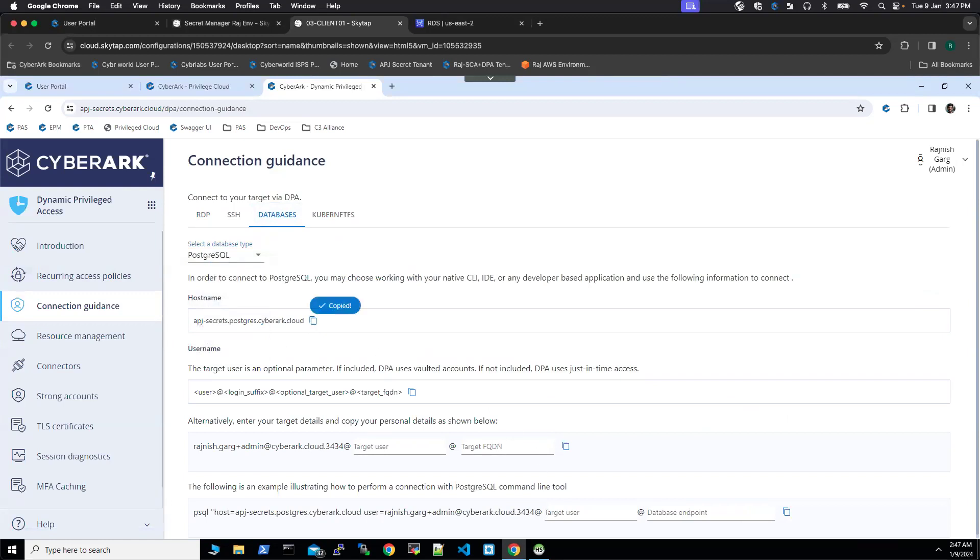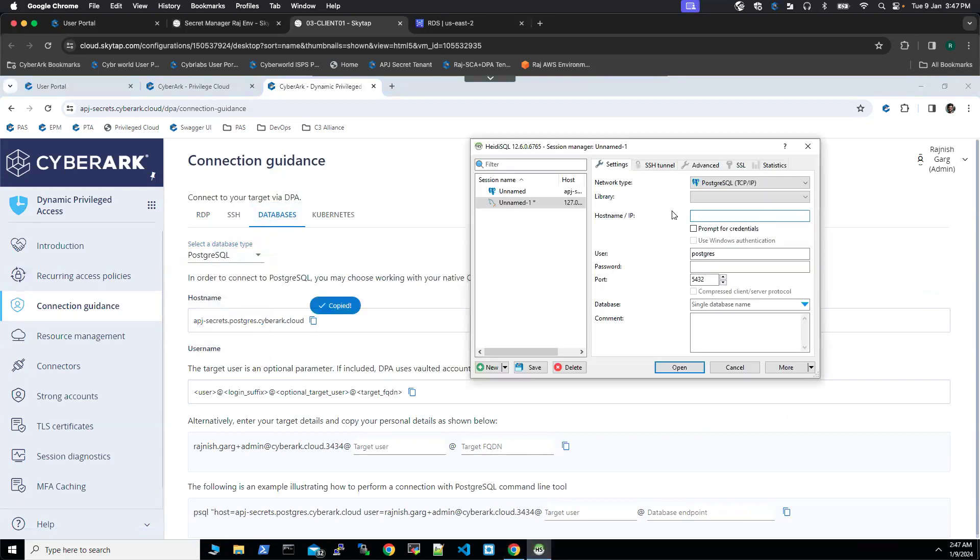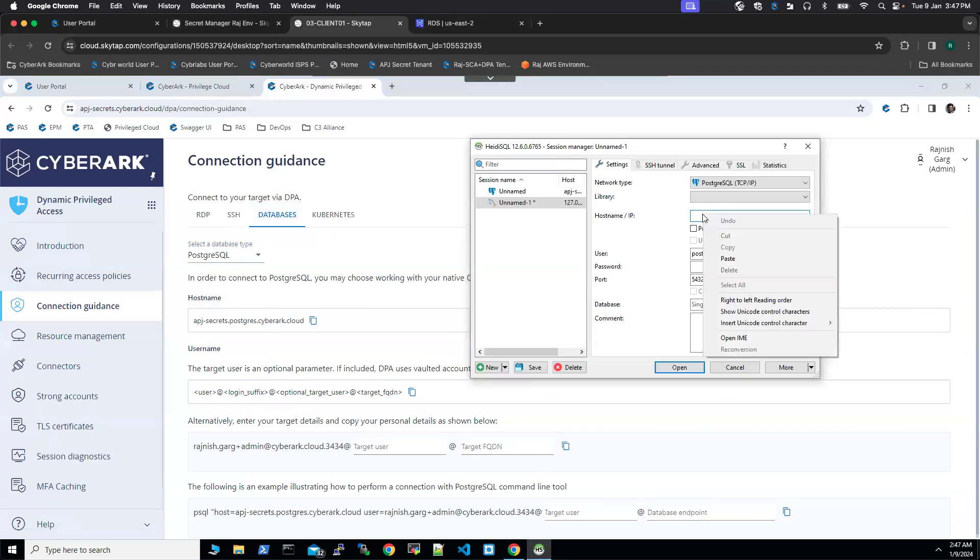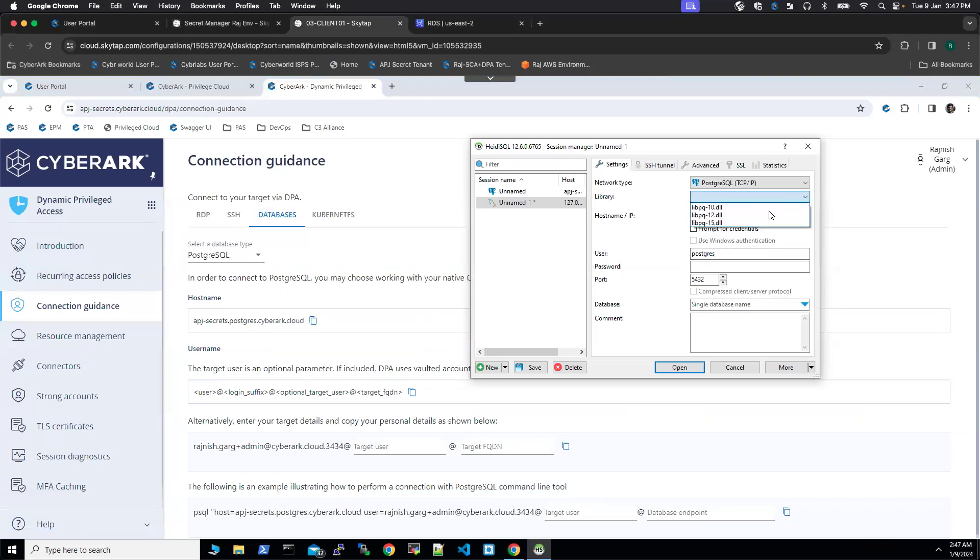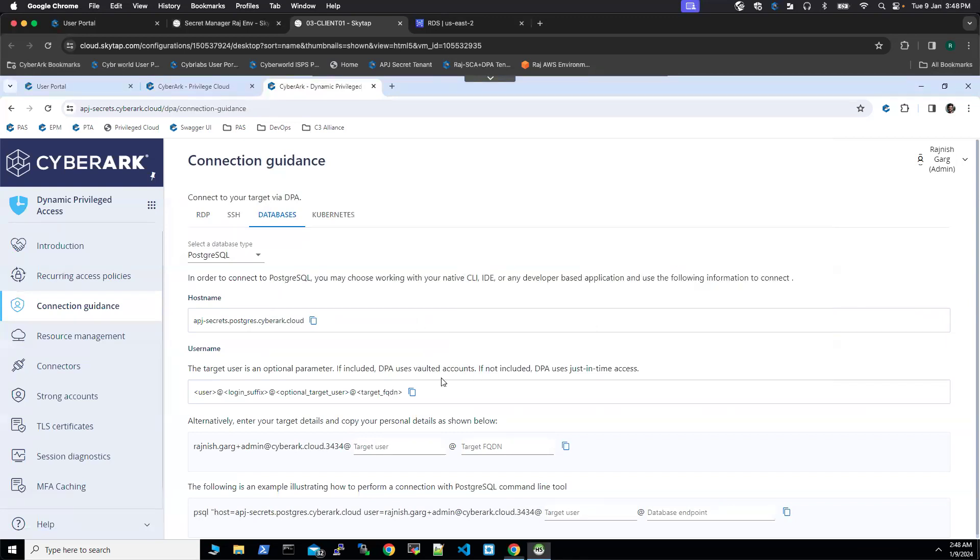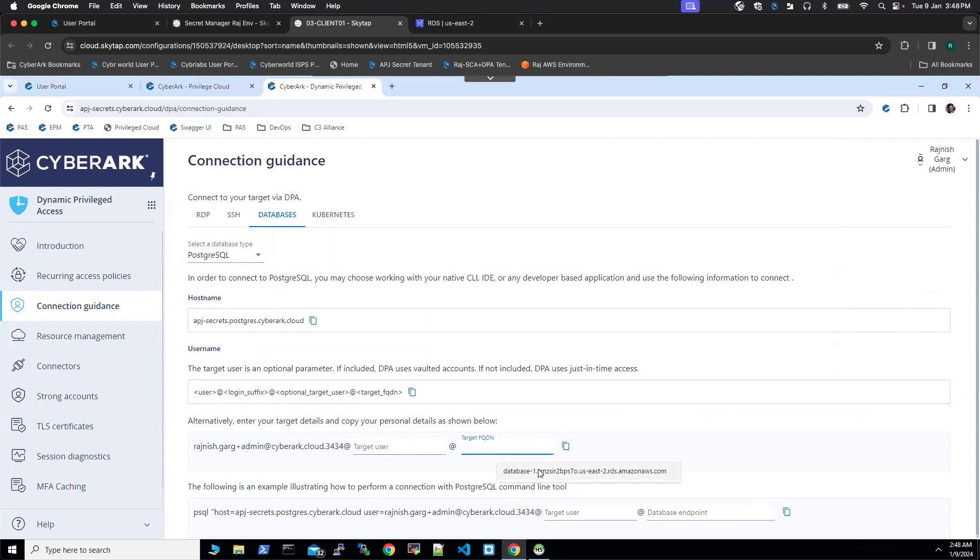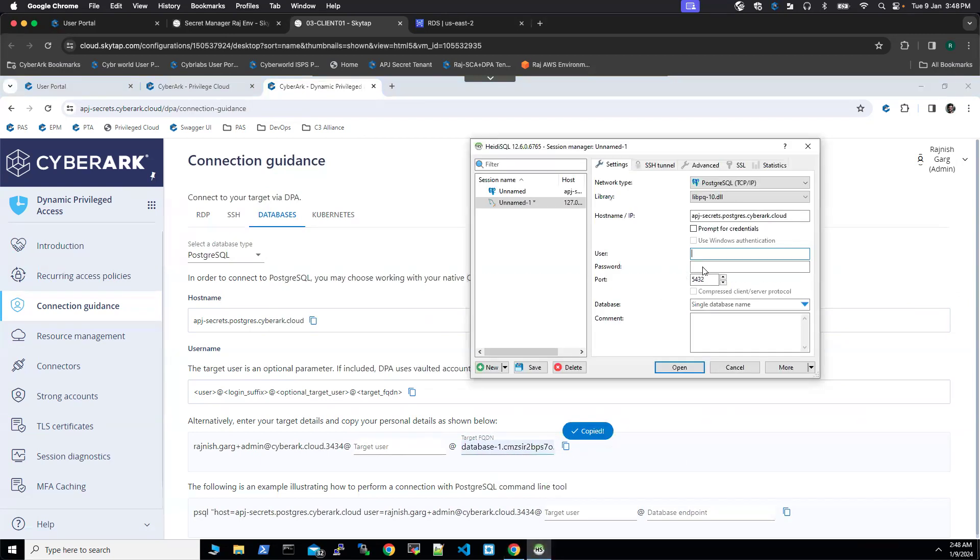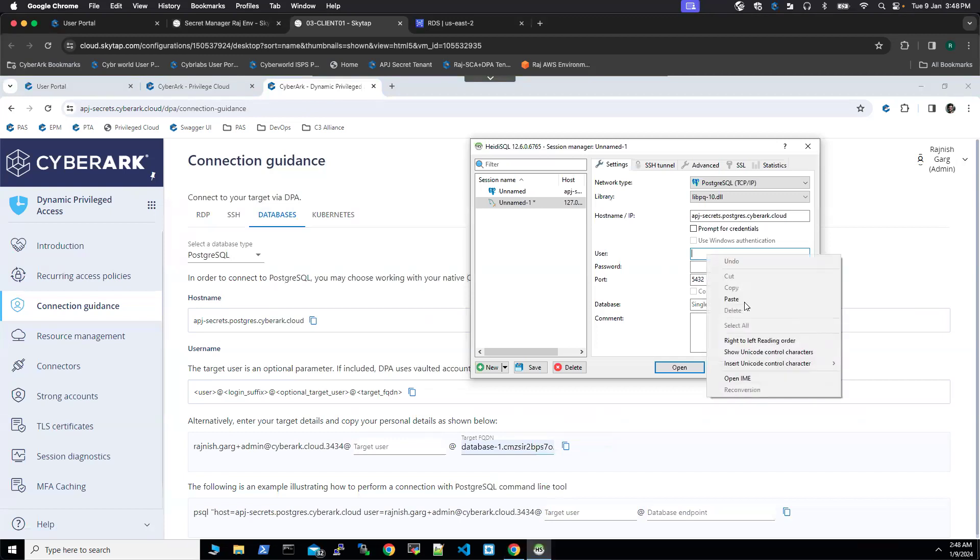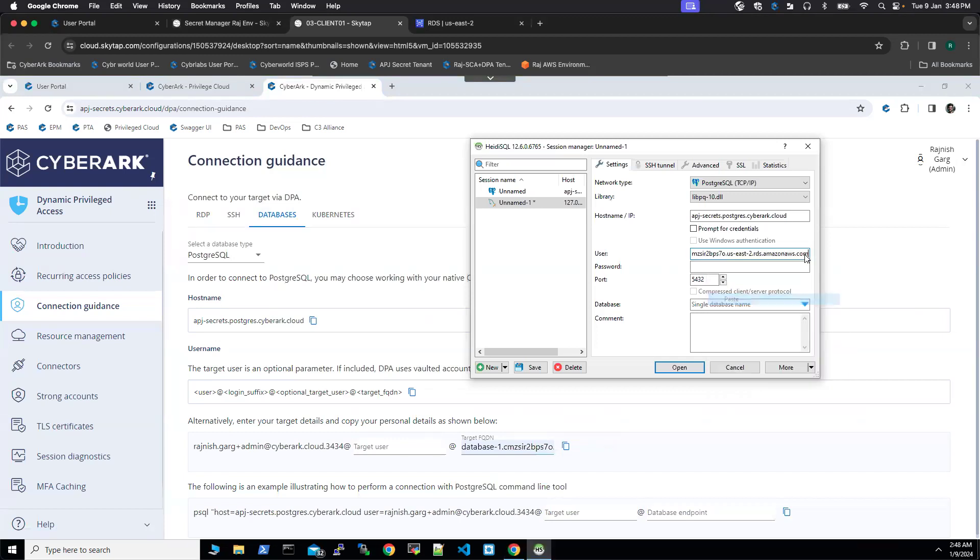So here we are going to select the host name. I'm going to use the library 10 for the user. So here we have to get the user from here. So currently we are using a zero standing access to the target database. So we don't have to define this optional target users. So I'm going to leave it blank. However, you have to provide your target FQDN. So I'm going to copy this and paste it here. You will notice there are two different hashes here. So I'm going to remove one of it.